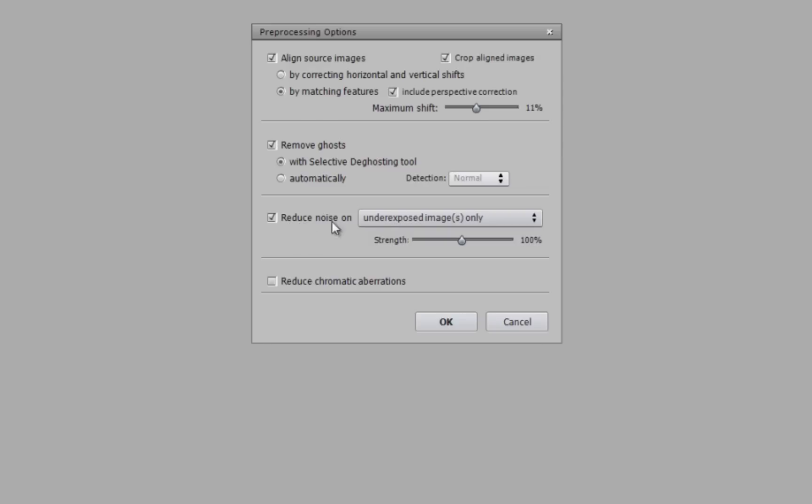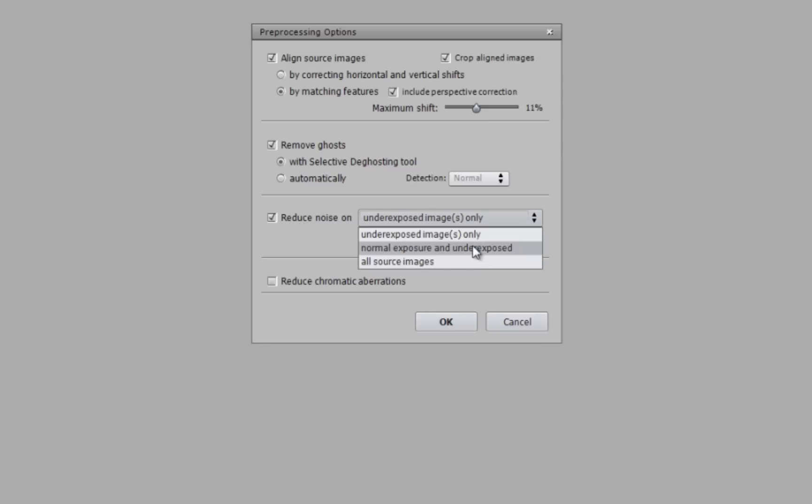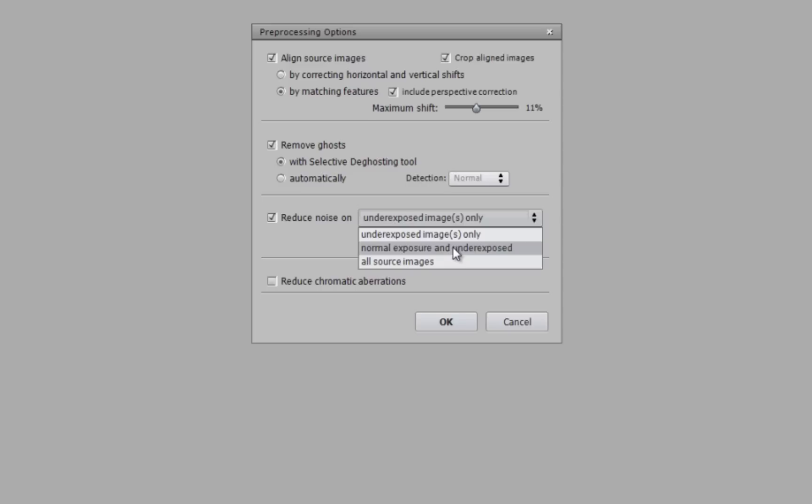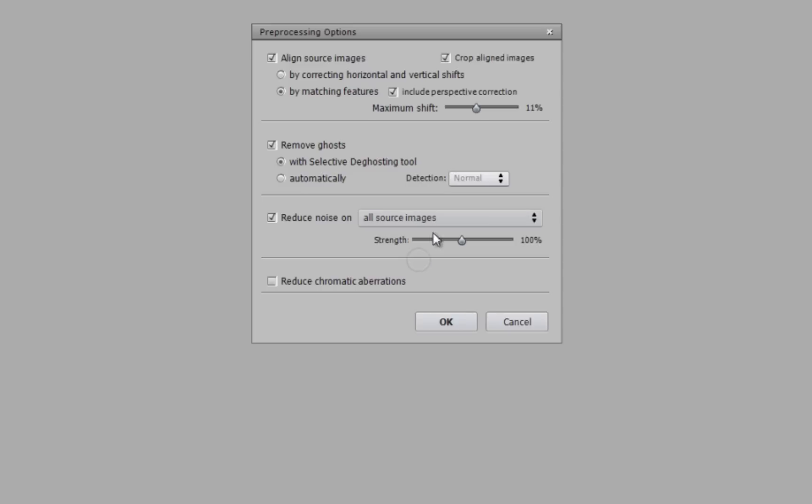But I can do a quick one just after I explain the noise and aberrations. One that people forget is here is the reduce noise, and you can tell it which images to reduce noise on. So if you selected under exposed images, that would be all your dark images, and that would be usually where you're going to find noise in the dark areas. So that's actually a really powerful option to be able to choose where.